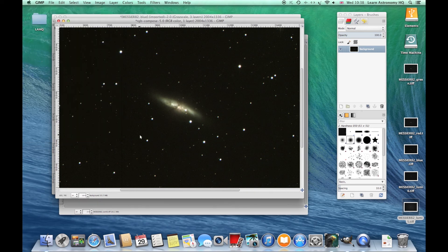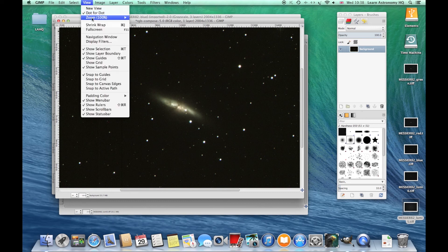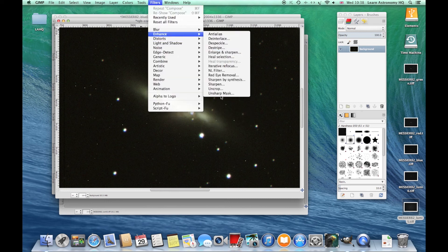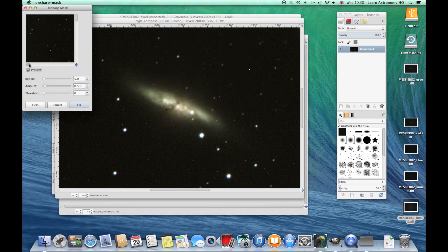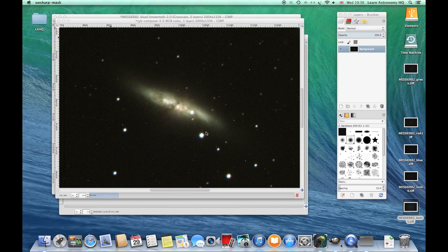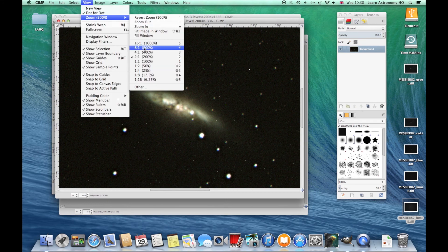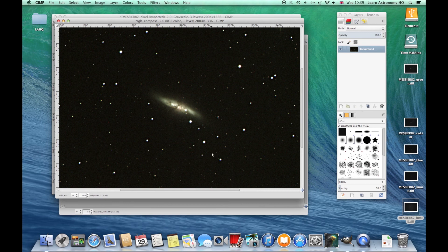You can lighten it a bit more to bring out some more detail, then hit OK. There's your M82 complete with the current supernova, which is brightening up nicely. No further processing is really required, but if you wanted to, you can always add an Unsharp Mask to bring out a bit more detail — though it will also make things a bit more speckled. You can get a preview and adjust the levels. Be aware it causes a bit more noise in the image. Then export in your desired picture format.